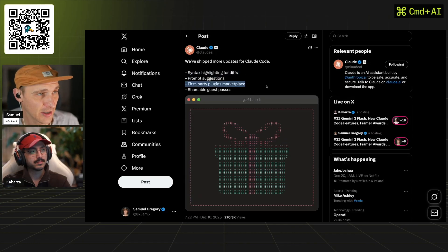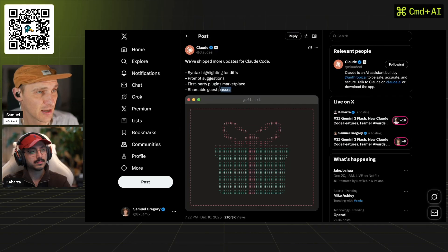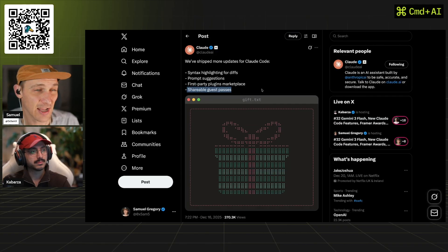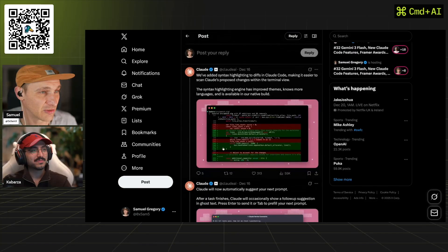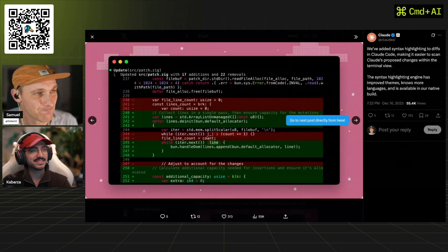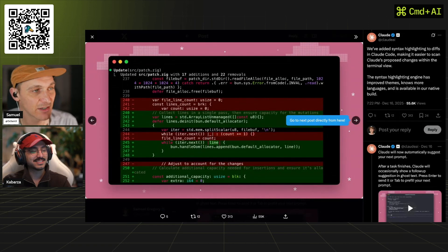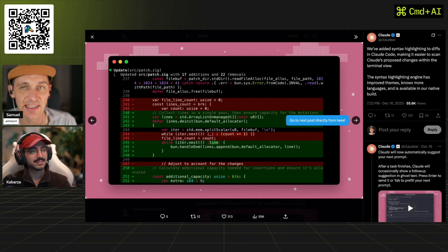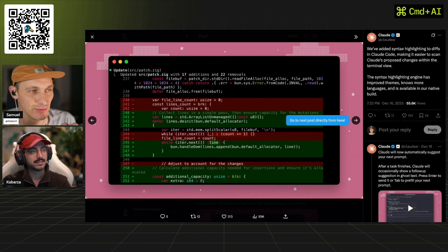First party marketplace, plugins for the marketplace and shareable guest passes. If you want a free week of Claude code, put it in the comments and I've got three passes that I can give away for a week. Diffs is obviously just more of a quality of life thing. This is going to really help see the differences in what's actually changing, again rather than going into cursor or whatever.